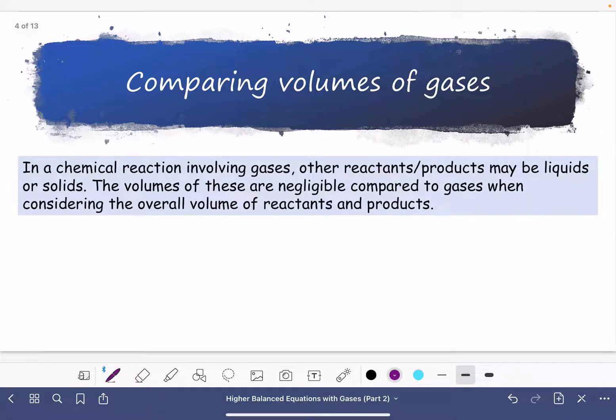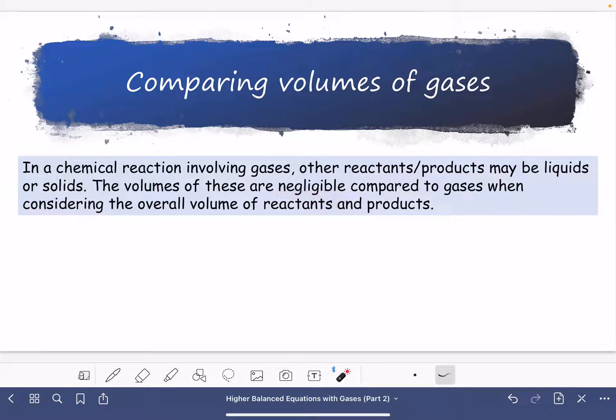In a chemical reaction involving gases, other reactants or products may be liquids or solids. The volumes of these are negligible — that means it's so small we're not going to count it towards the total — compared to gases, when considering the overall volume of reactants and products.